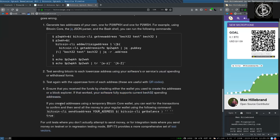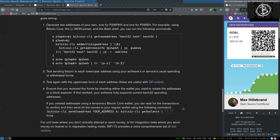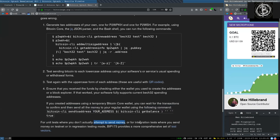If you created addresses using a temporary Bitcoin Core wallet, you can wait for the transactions to confirm and then send all the money to your regular wallet using the following command: bitcoin-cli sendtoaddress with your address and then bitcoin-cli getbalance. As true for unit tests where you don't actually attempt to send money, or for integration tests where you send money on testnet or in regtest regression testing mode.